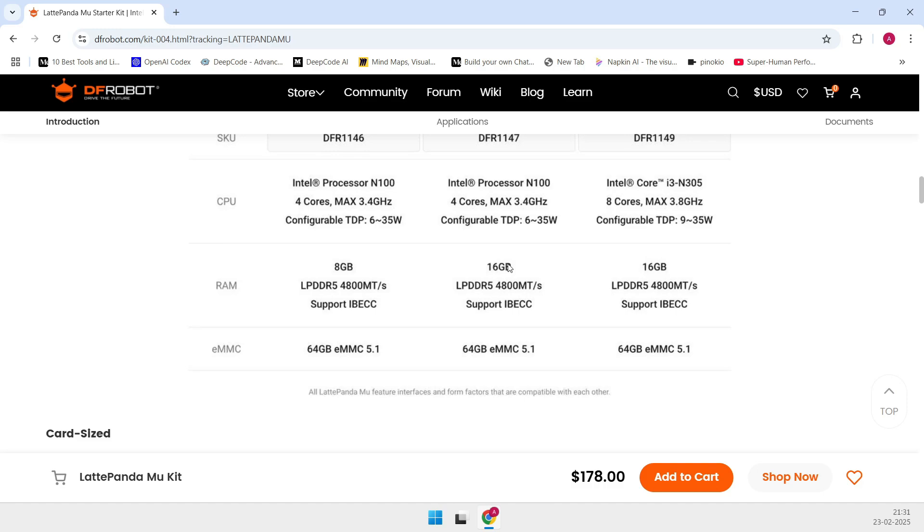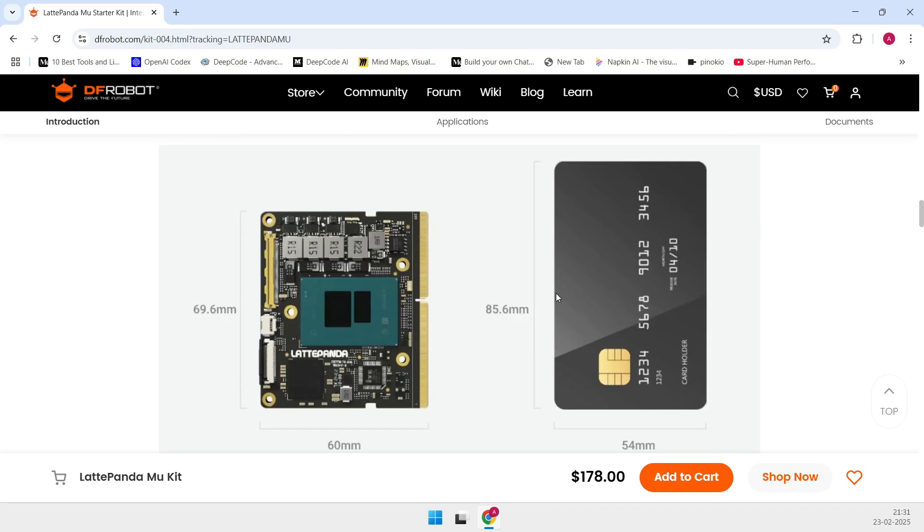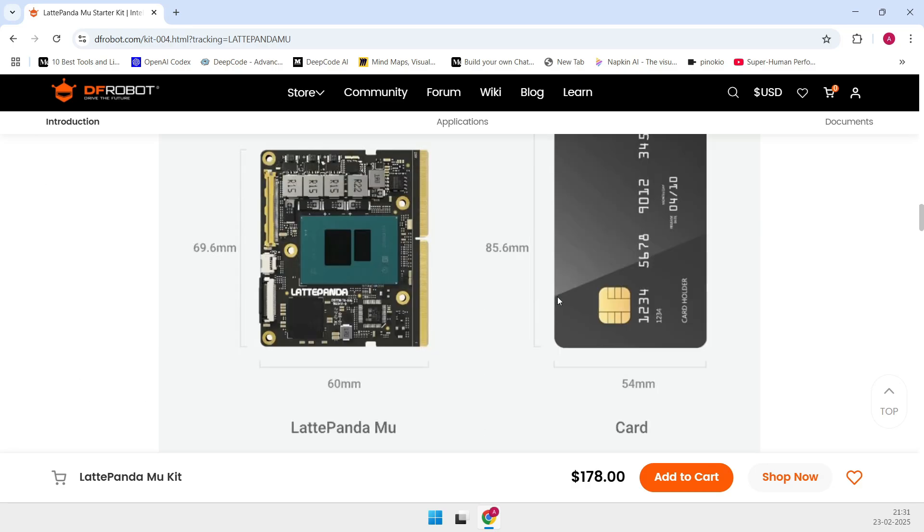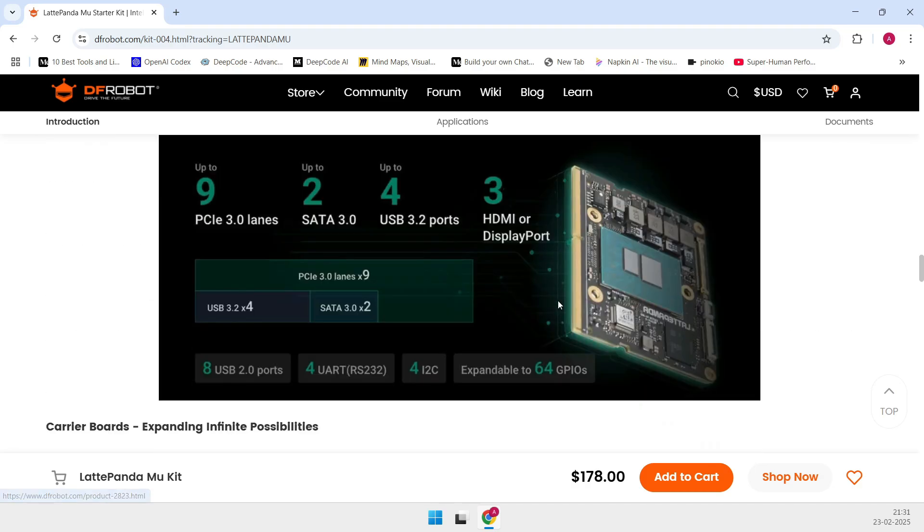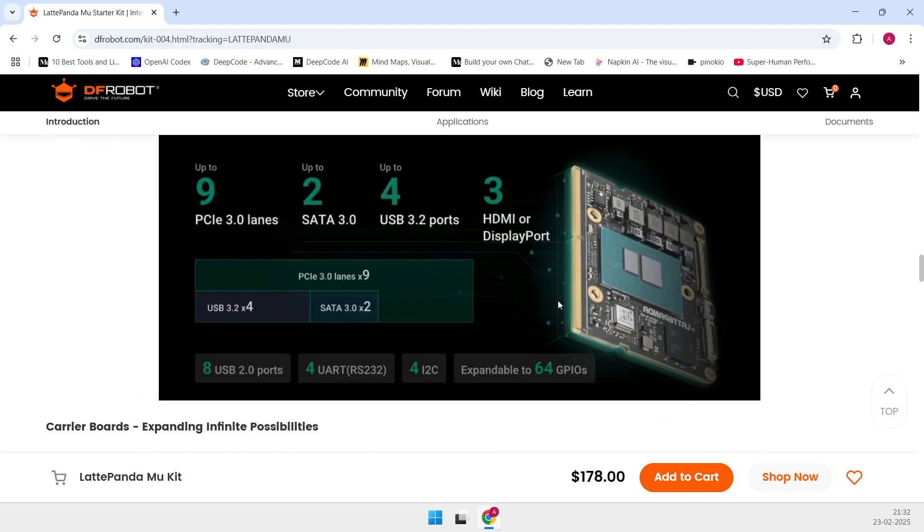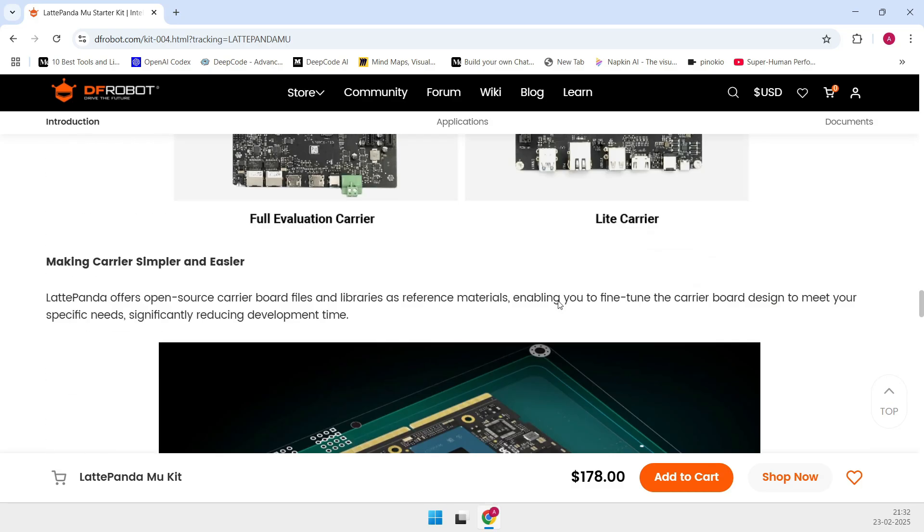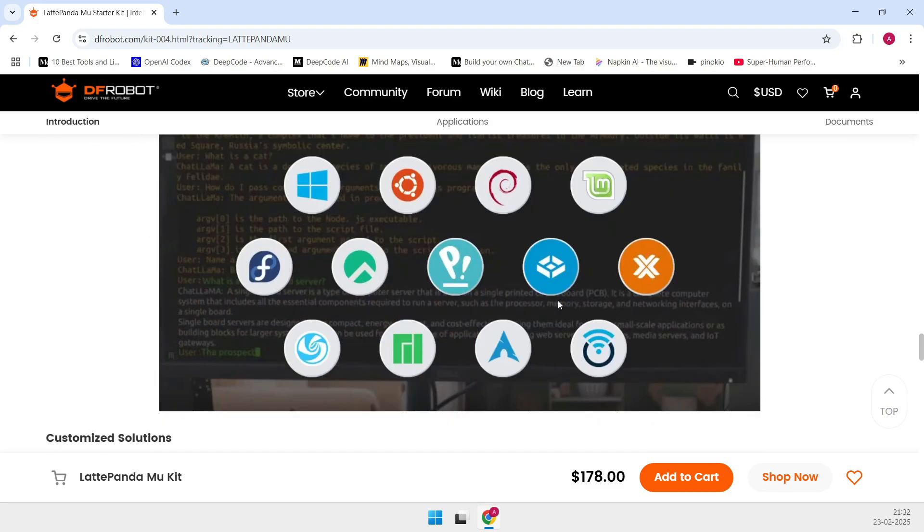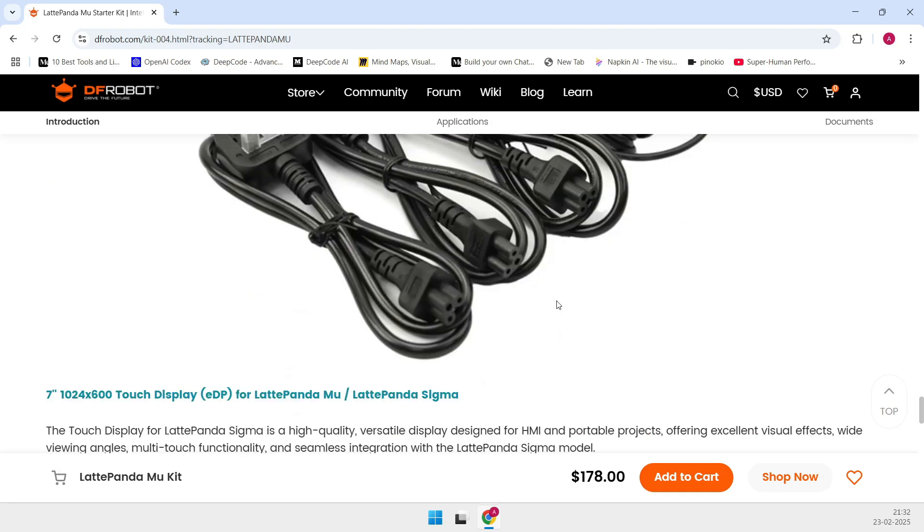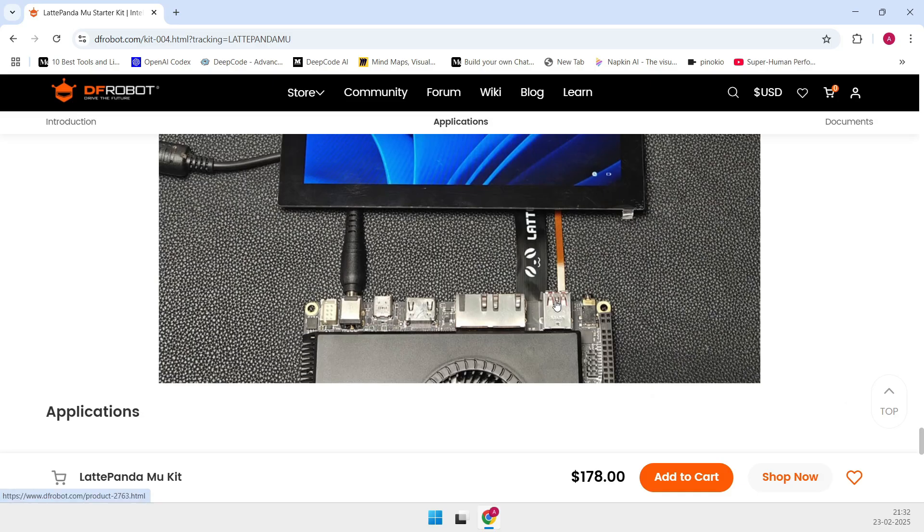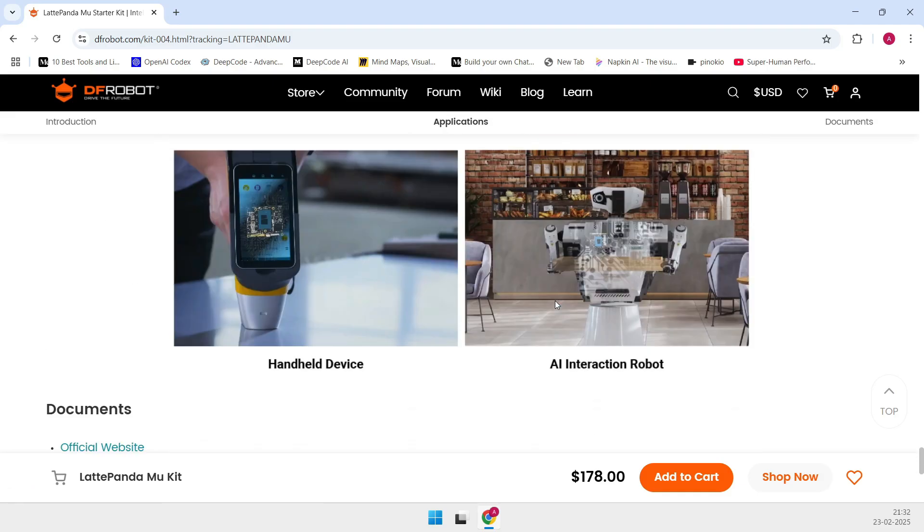Up to four USB 3.2 10 Gbps ports, and even two SATA 3 connections. And get this, it even includes open-source carrier board files so you can customize your setup exactly how you need it.